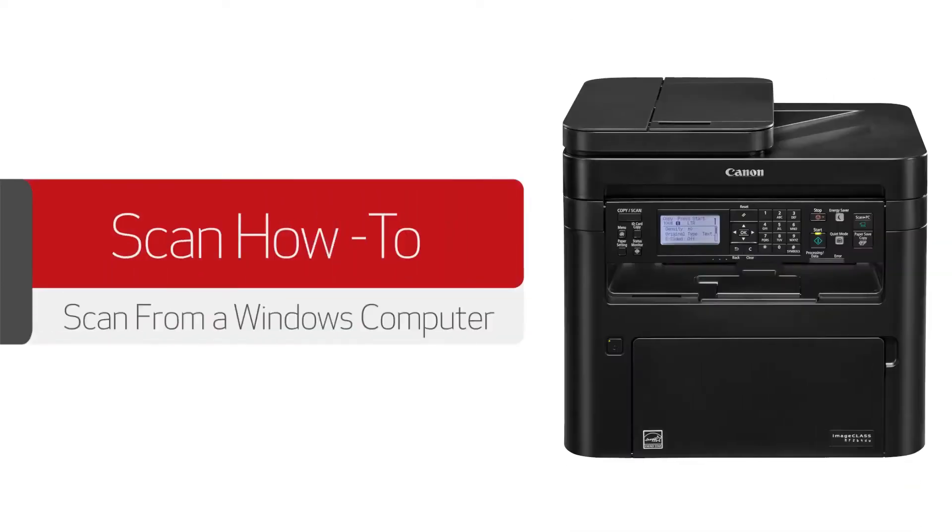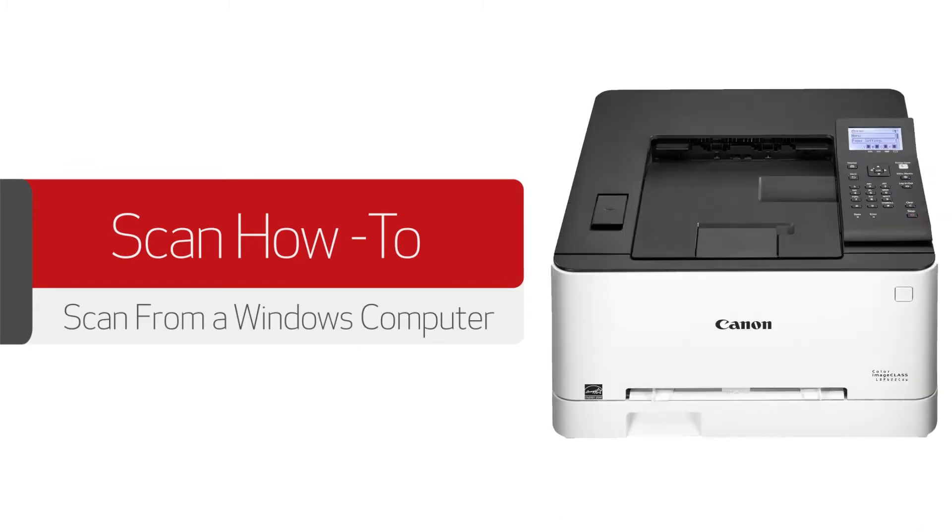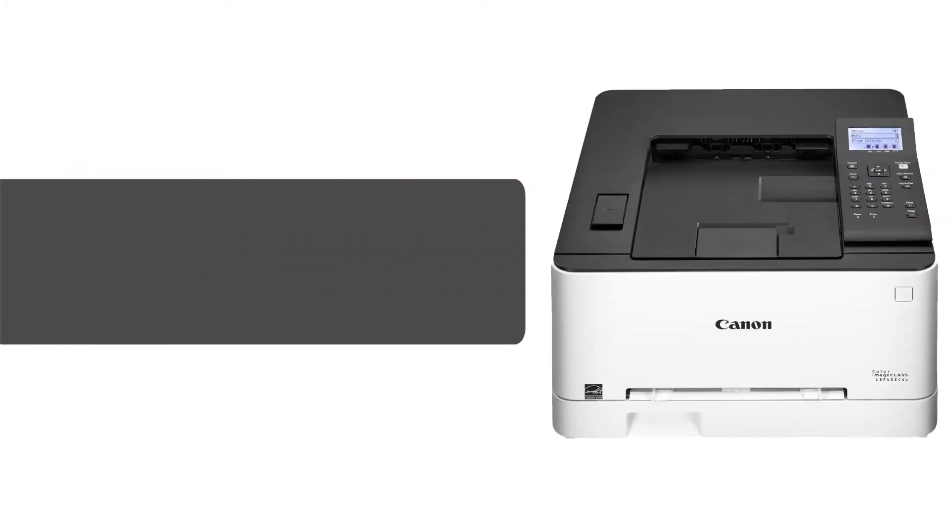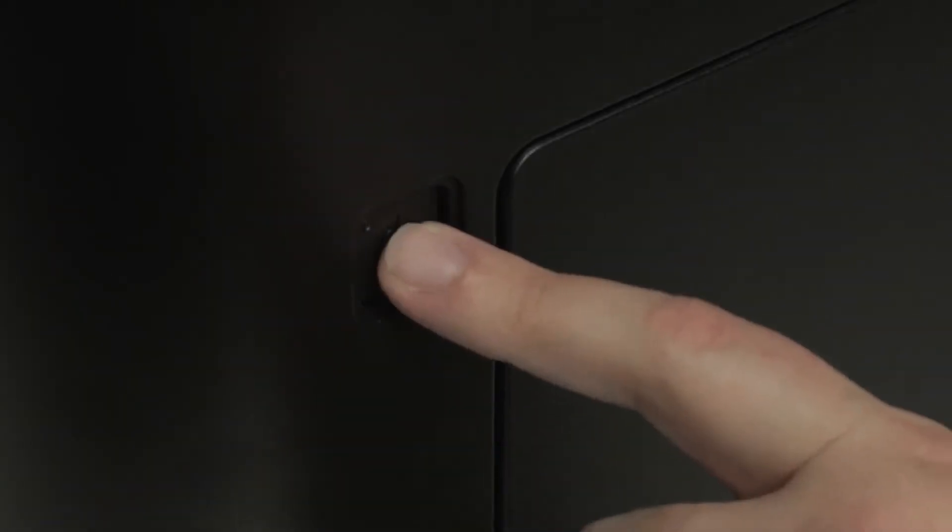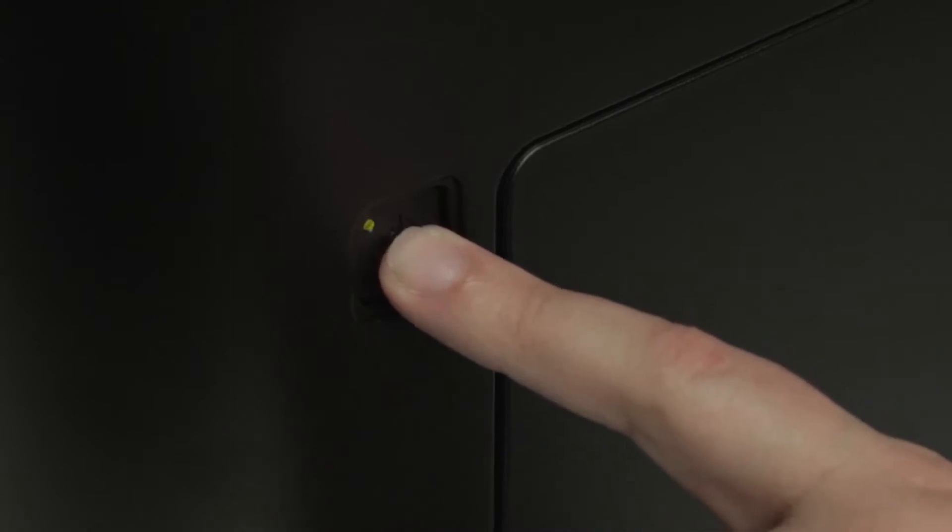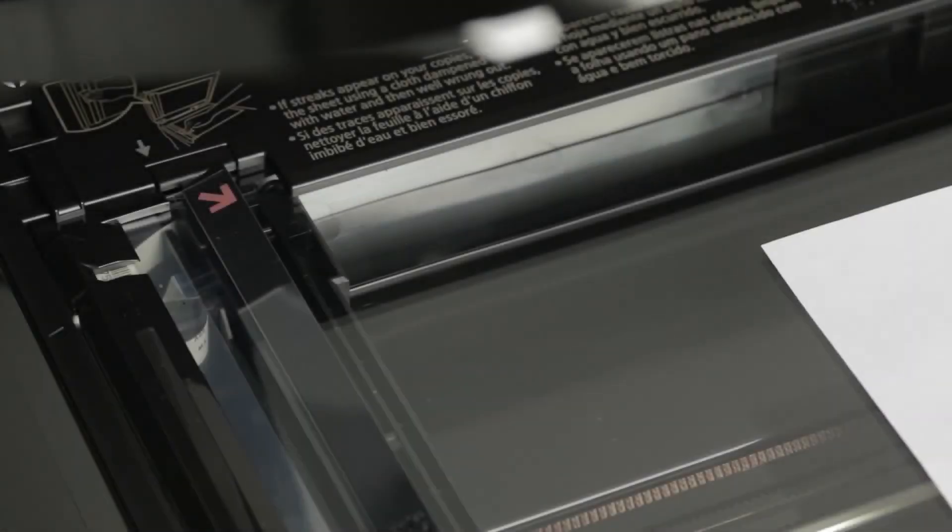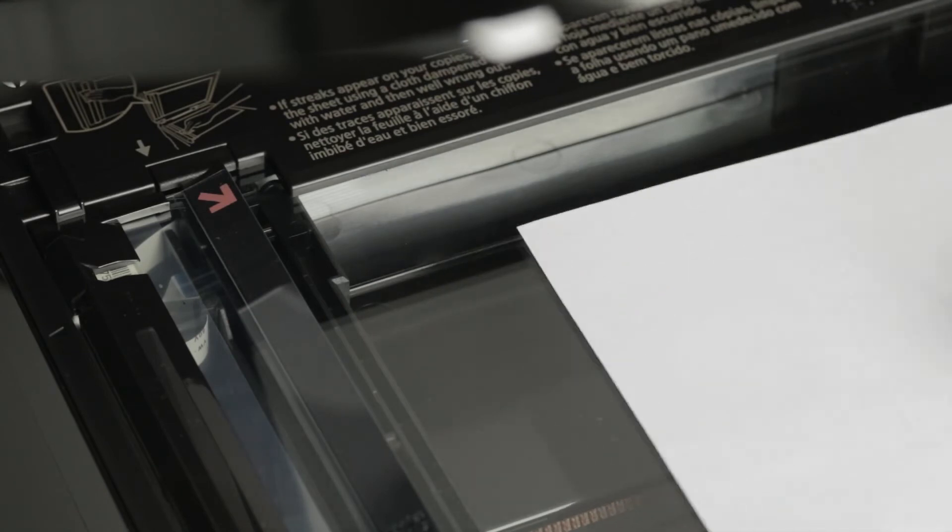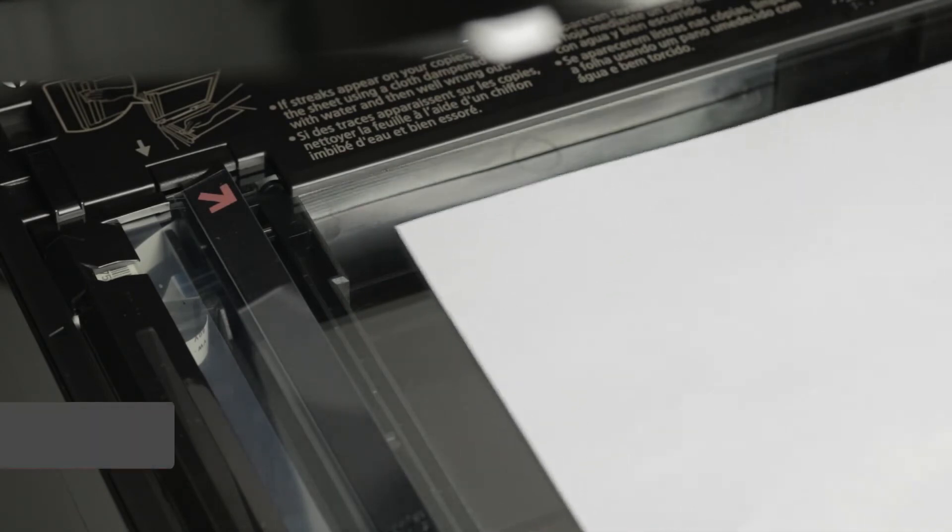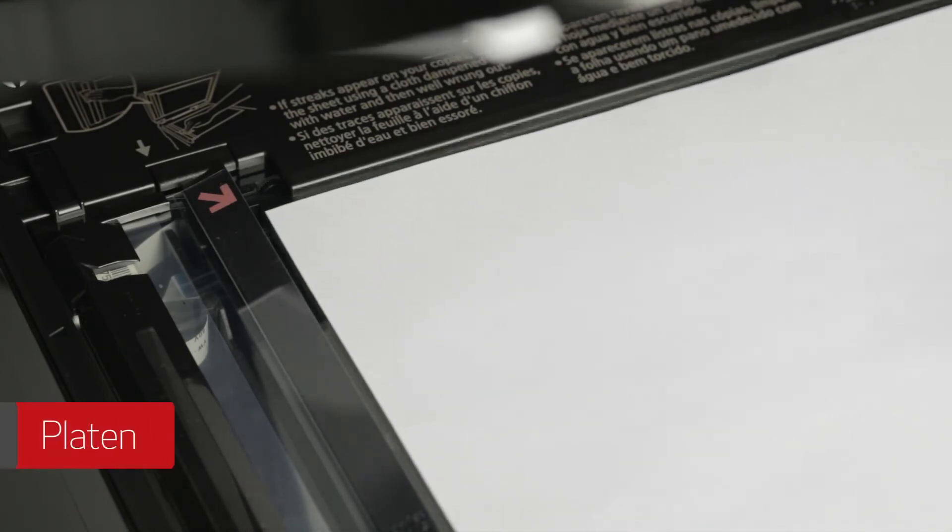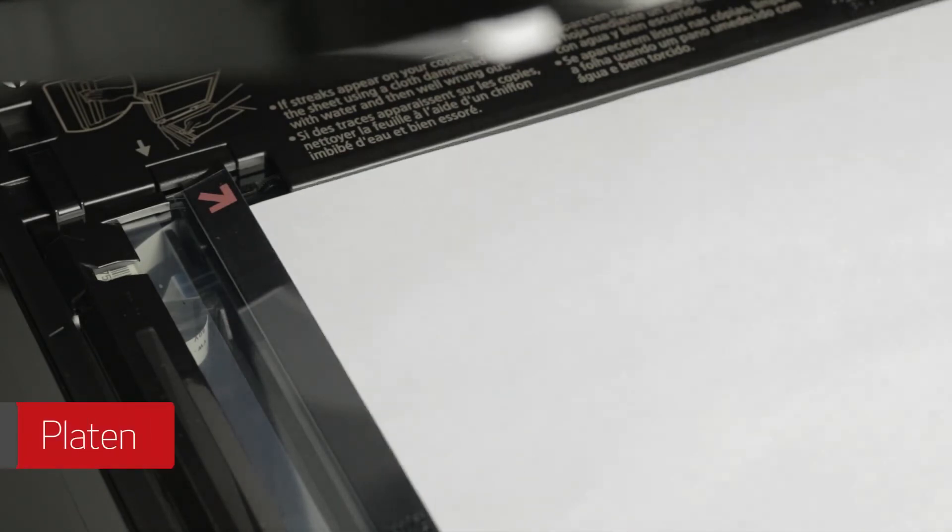In this video we'll show you how to scan from your image class printer to a Windows computer. Begin by powering the printer on and loading the document you'd like to scan. Align the document with the appropriate paper size marks.